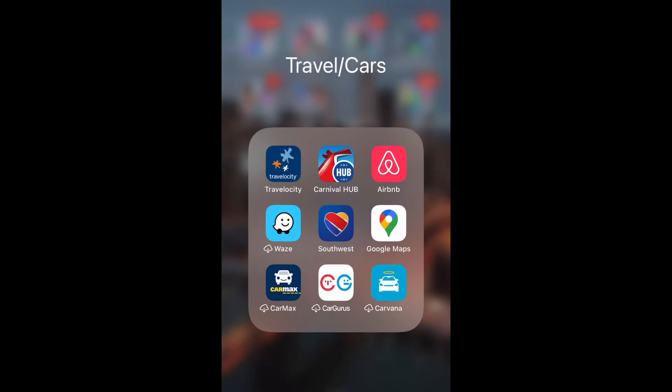What is up guys, Britt Tech here back with another video and today I'm going to be showing you how to change Google Maps distance units from automatic to kilometers or miles. So let's get into it.